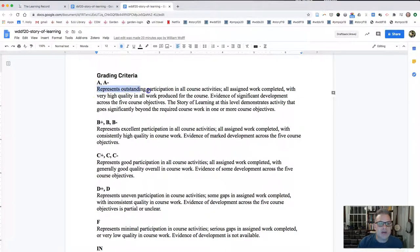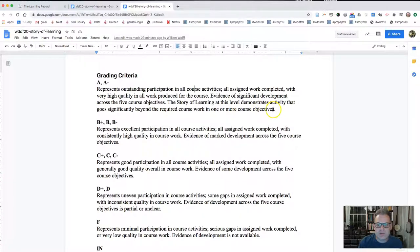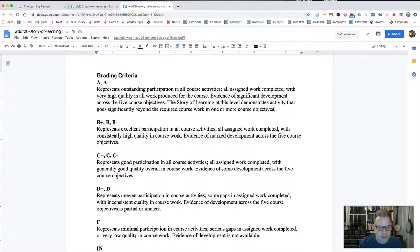For your grade estimate, you'll use the language of the grading criteria at the bottom of the document, which outlines very broadly what we need in order to achieve that grade. An A, for example, represents outstanding participation — all course activities completed, very high quality work produced, and significant development across the five objectives, meaning you learned quite a bit and there's evidence of that learning. Also, to get an A, your activity must go significantly beyond the required coursework in one or more course objectives. Just doing what you're asked without going above and beyond — that's the B level, and you'll find that in the workplace too.